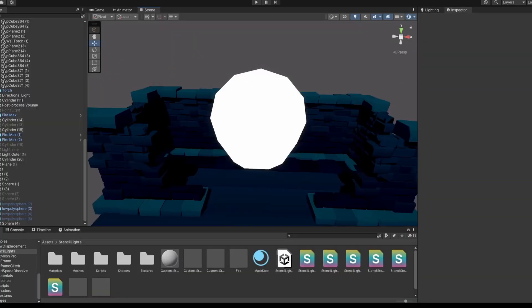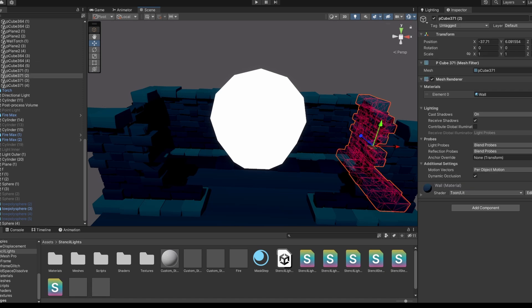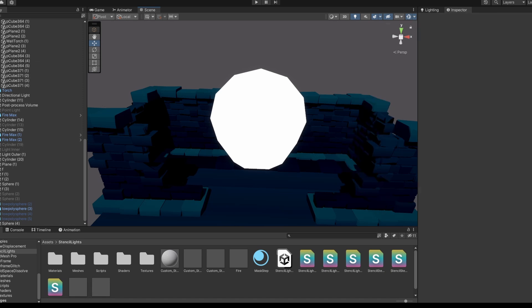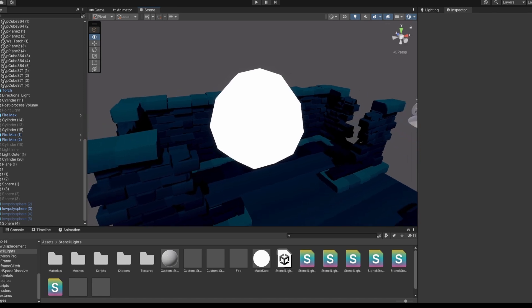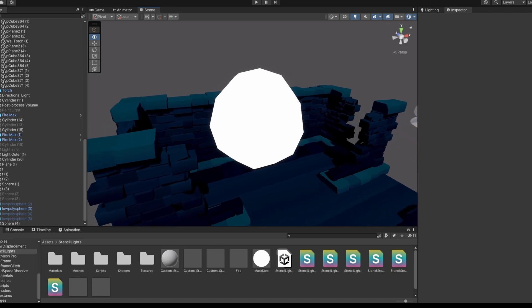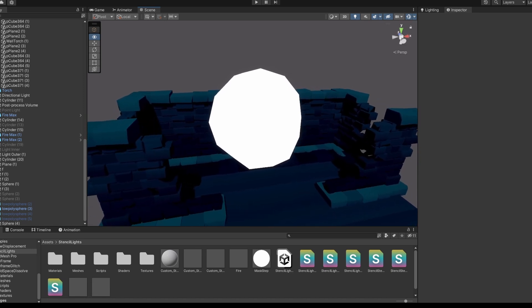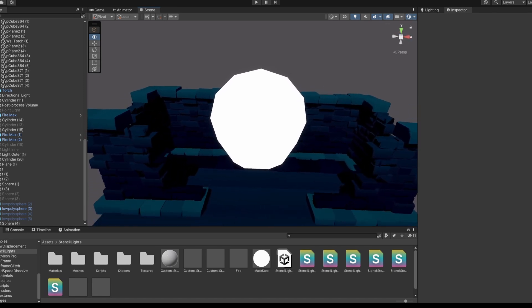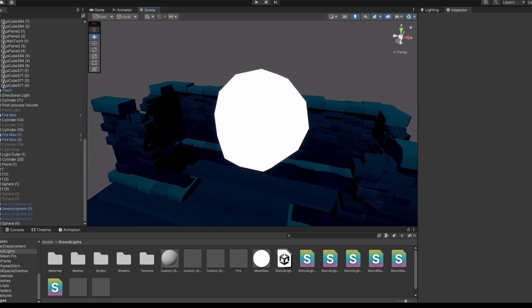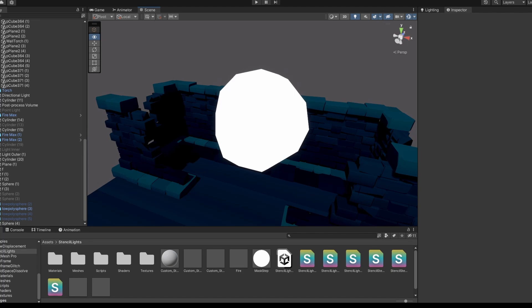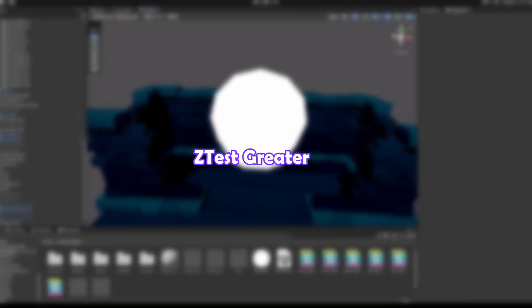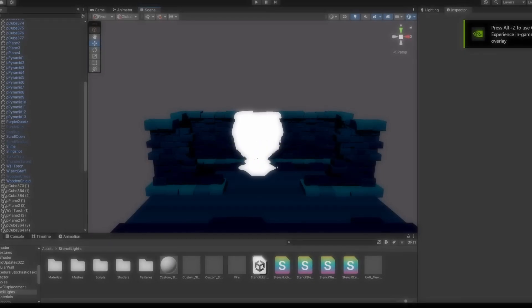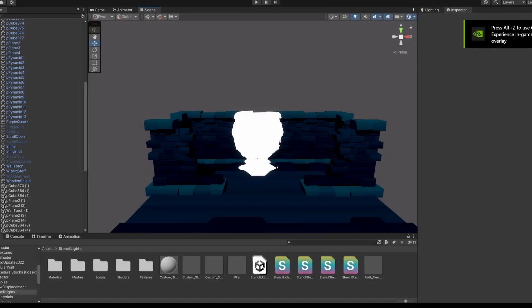It will look like a normal unlit sphere right now. So to only show where it intersects, we need to make sure that the depth test is inverted from how it normally renders, only showing where the mesh is behind something, a greater depth value, using ztest greater. And to avoid any z-fighting, which is flickering, we set it to not write to the depth buffer with zwrite off, and to render to the transparent queue. And now it looks like this.